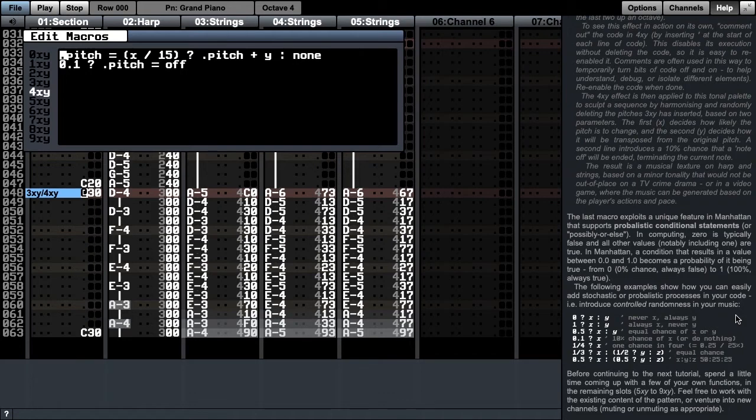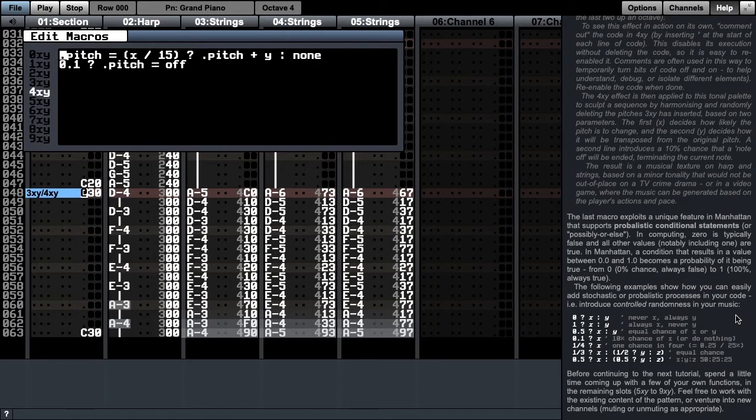Consider first the second line here. The condition is 0.1, therefore there is a 10% chance of it being true, and thus a 10% chance of dot pitch being set to a note off. Therefore one time in 10, the current note will be ended.